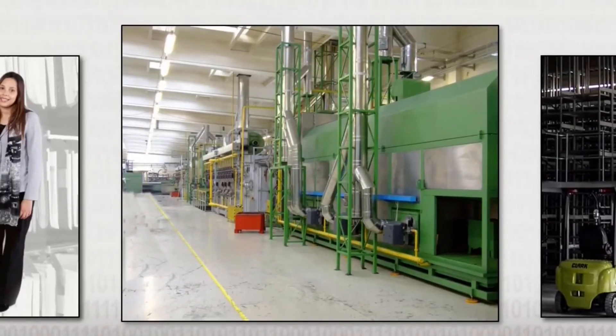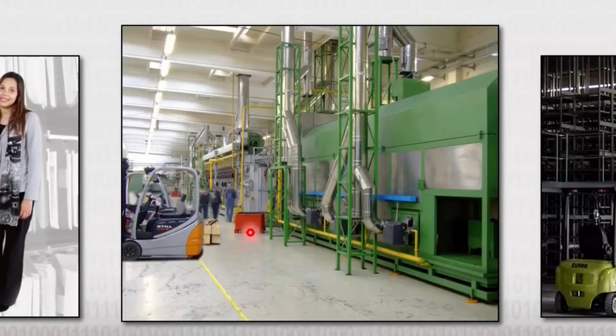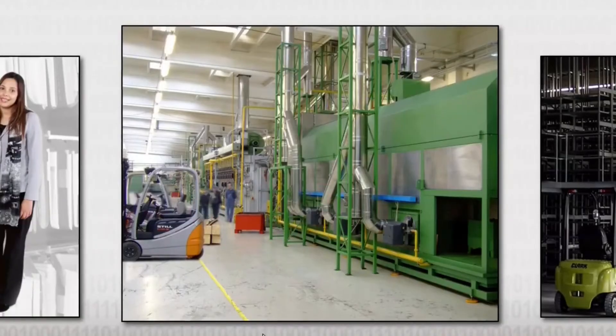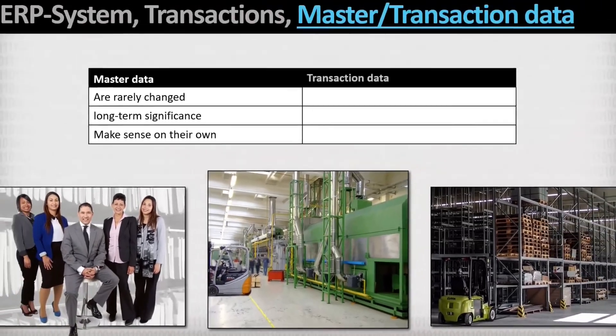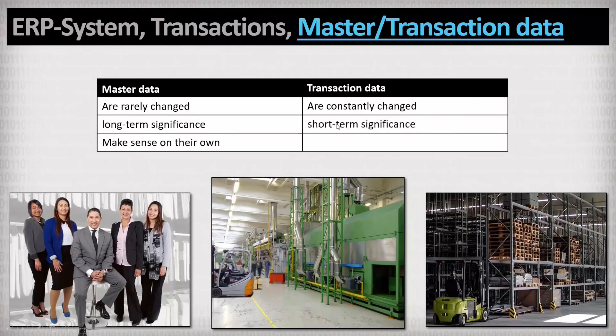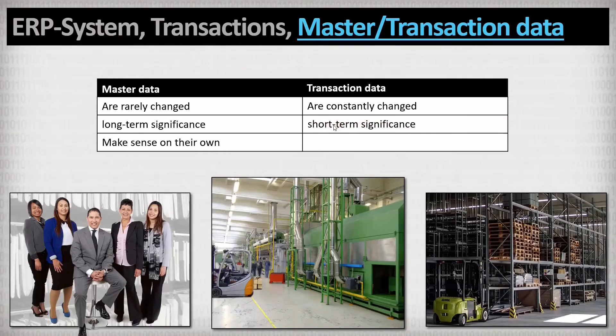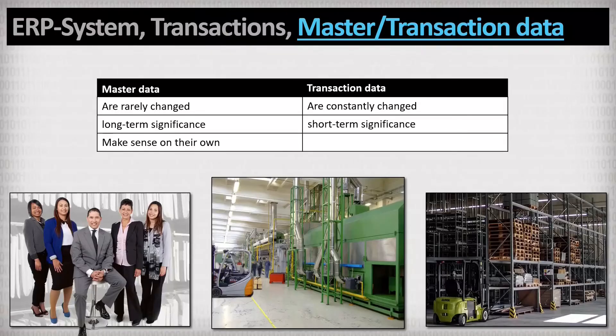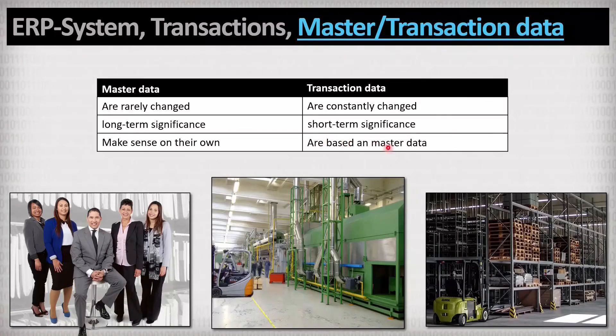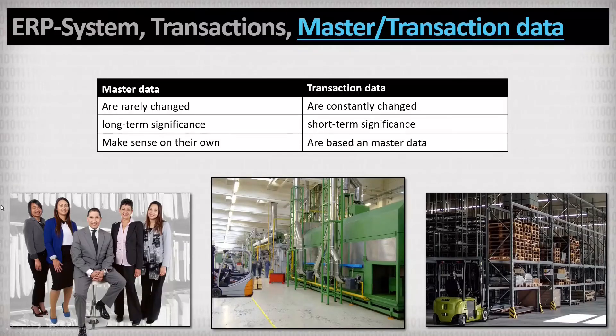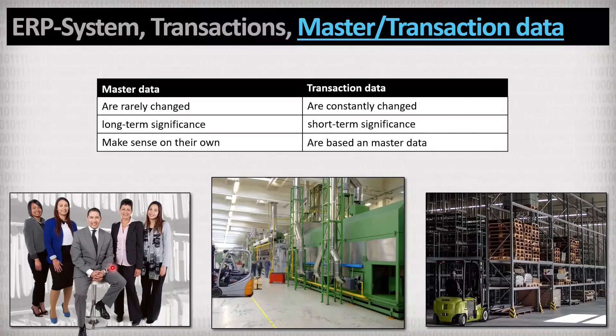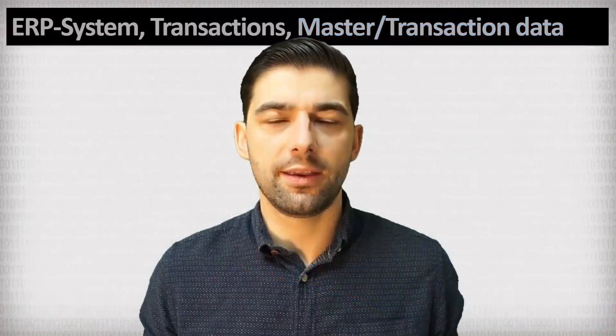In contrast to that master data, transaction data changes frequently and is only of short-term significance. Because, for example, the inventory is constantly changing and a production order or a customer order is completed at some point. In addition, transaction data is usually based on master data. For example, a purchase order only makes sense if the material to be ordered is defined. The clocking in of an employee only makes sense if it is known which employee does the clocking in.